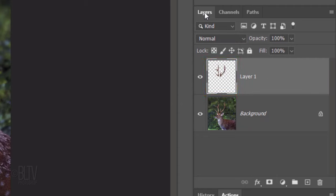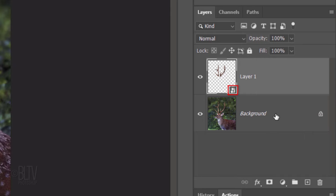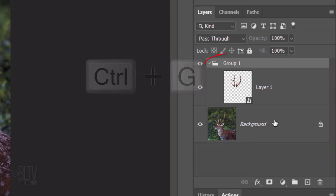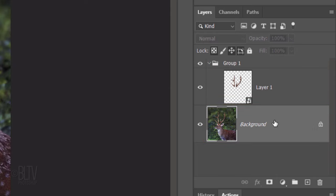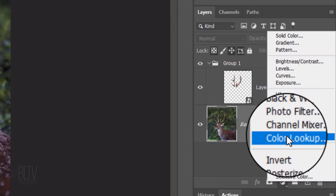We'll convert the antlers into a Smart Object, so we can modify it non-destructively. To do this, click the icon at the upper right and click Convert to Smart Object. Place it into a folder by pressing Ctrl or Cmd-G. Make the photo active. Click the adjustment layer icon and click Color Lookup.